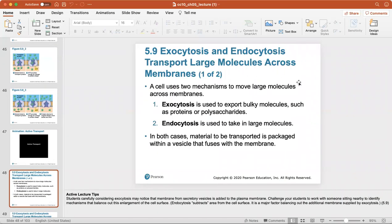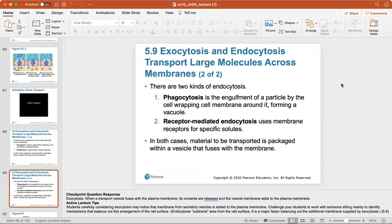A cell uses two other mechanisms to move large molecules across membranes: exocytosis and endocytosis. Exocytosis exports bulky molecules such as proteins or polysaccharides. Endocytosis takes in large molecules. In both cases, the material to be transported is packaged into a vesicle that fuses with the membrane.